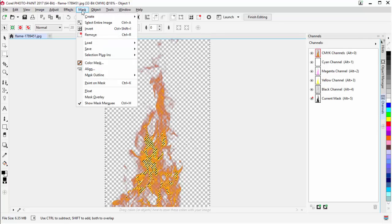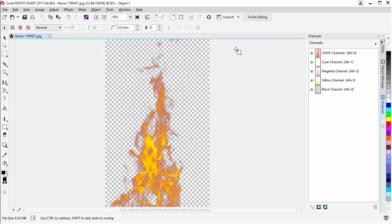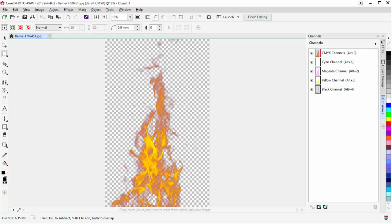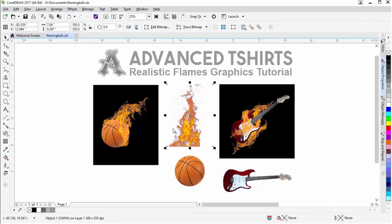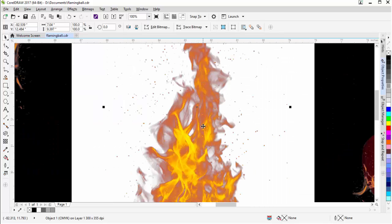Then I'll go to Mask, Remove. I'll go ahead and close Photo Paint, it'll prompt me to save, and I'll select Yes. Now I have the transparency — or most of it — set up in CorelDRAW. Going ahead and zooming in, we can see we still have some gray in here that we want to get rid of.